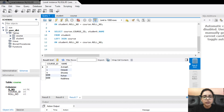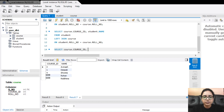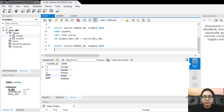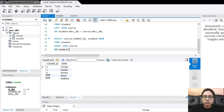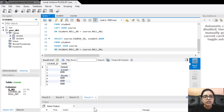The third query we are going to run is for right join. The query is: SELECT course.course_ID, student.name FROM student RIGHT JOIN course ON student.roll_number = course.roll_number. The output shows the course IDs and the names, and null values for wherever there's no matching set of data.